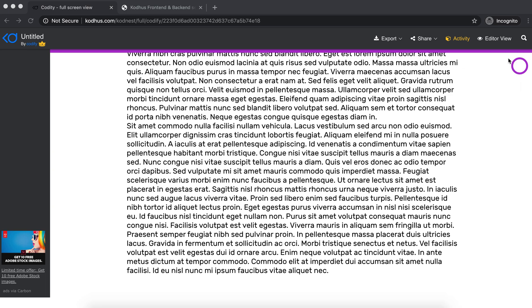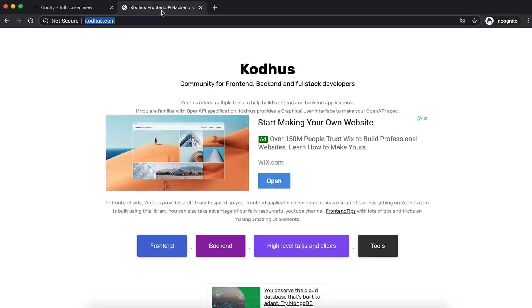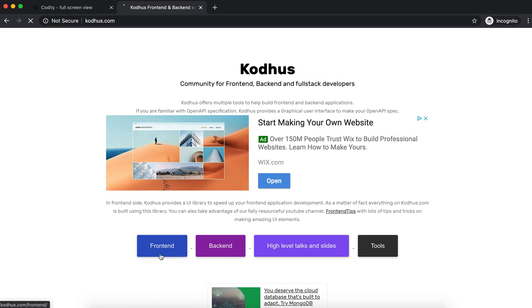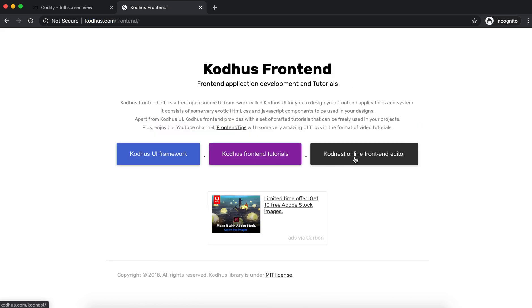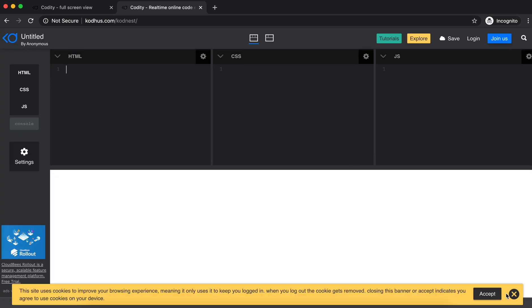For the movement of the circle we've used the Moveit library, and I'm going to show you how to utilize that. As always, I'm going to Cotus.com in the front-end section and I'm going to open the Cotus online front-end editor.